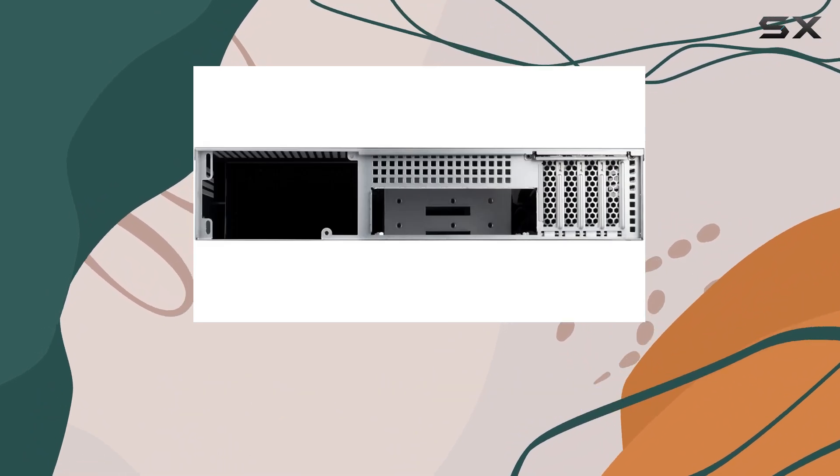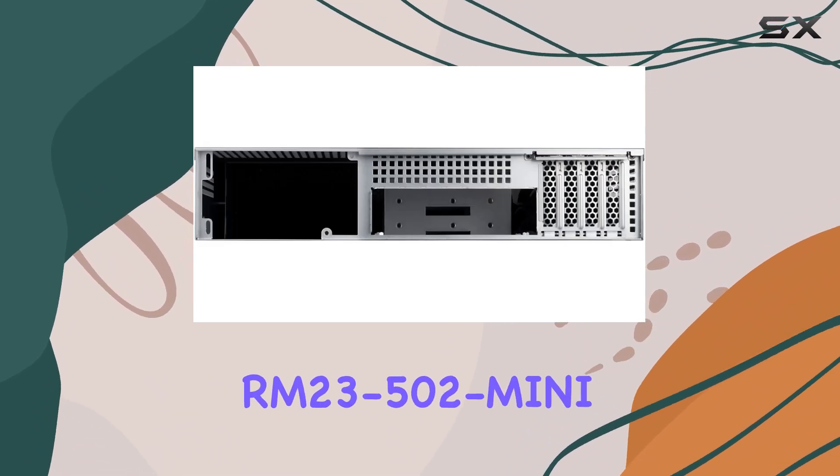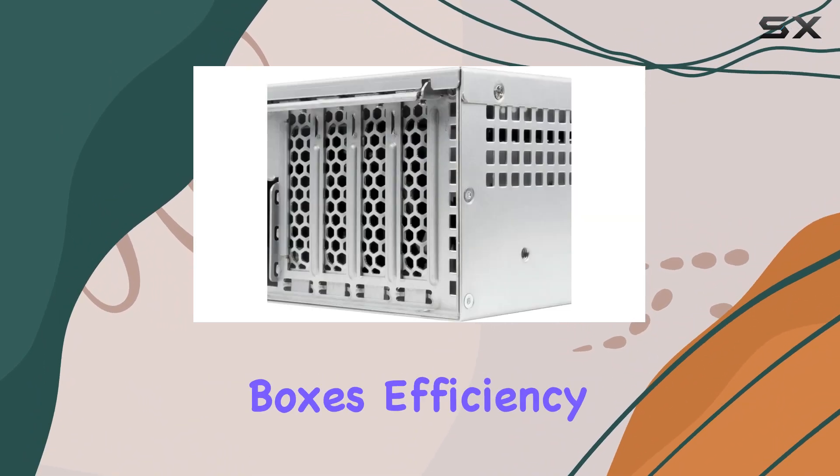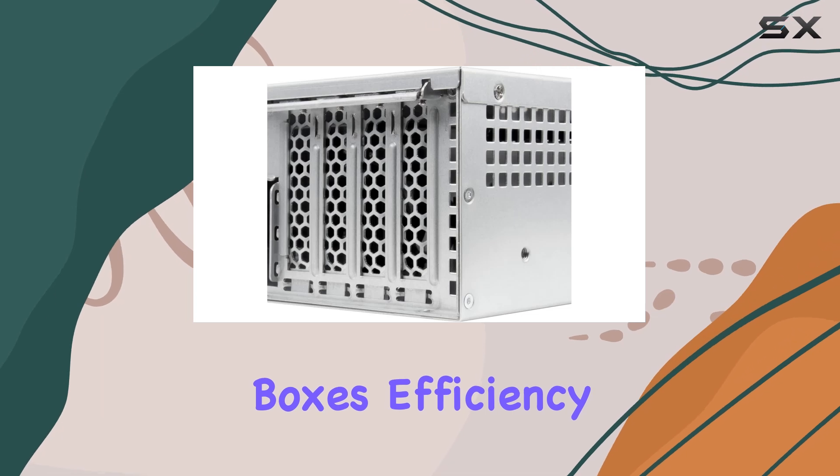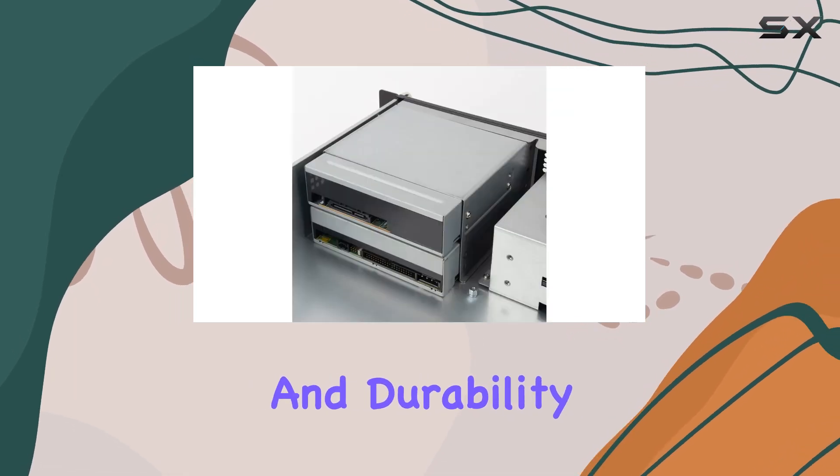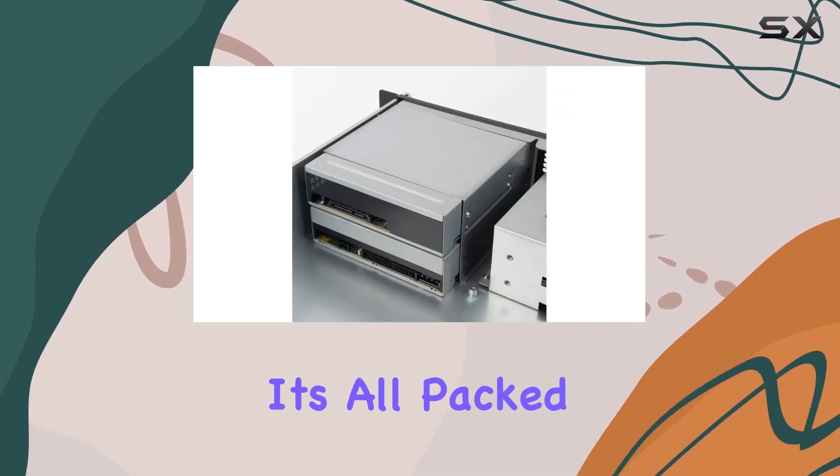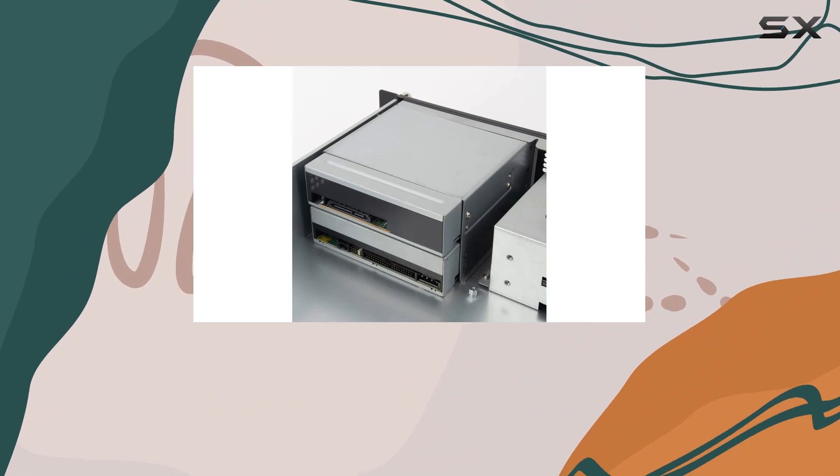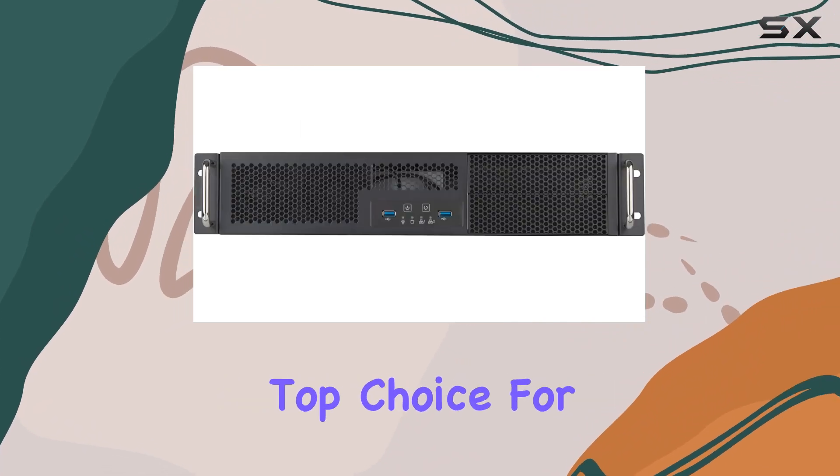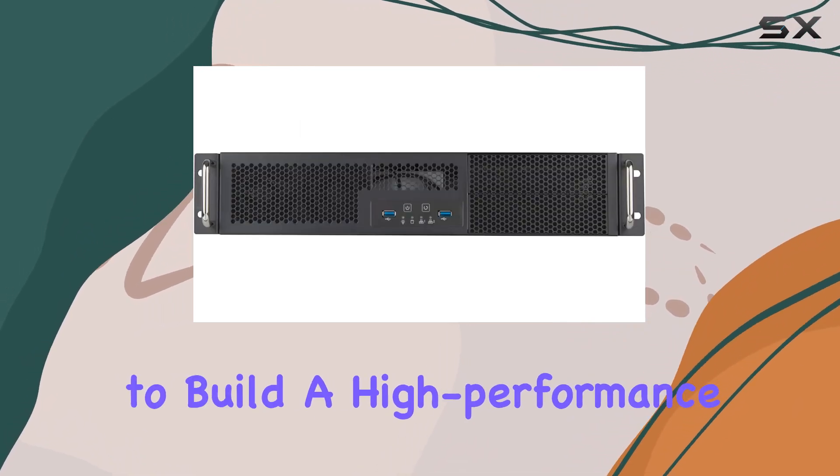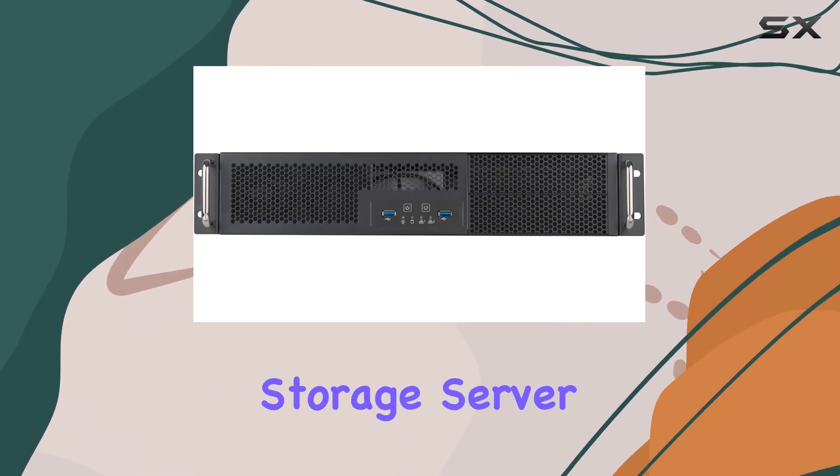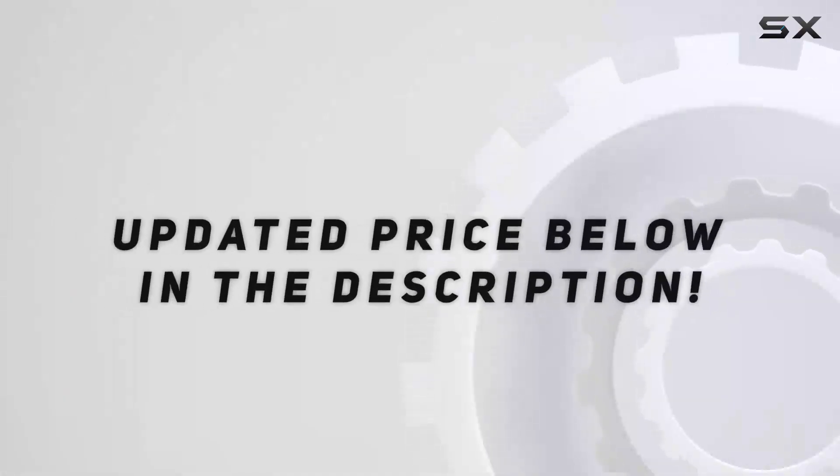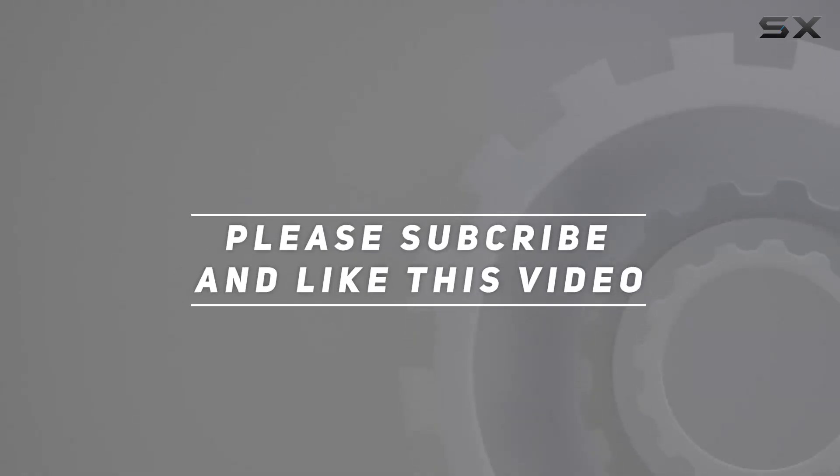The Silverstone RM 23-502 mini ticks all the boxes: efficiency, flexibility, and durability, all packed into this sleek and sturdy chassis, making it a top choice for anyone looking to build a high-performance storage server. Check out the video description for updated price, and thank you for watching this video.